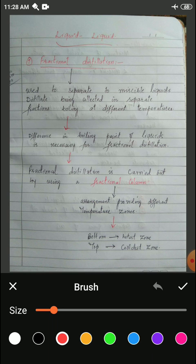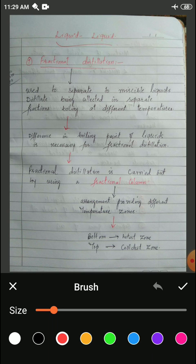In the last class we tried to discuss some methods to separate a liquid-liquid mixture. We studied two types of liquids: one we called miscible liquids and another category we call immiscible. Miscible liquids are the liquids which mix up completely into one another, and immiscible are the liquids which do not mix up. Examples of miscible liquids are alcohol and water, or milk and water. Examples of immiscible liquids are oil and water, which do not mix up or dissolve into one another completely.